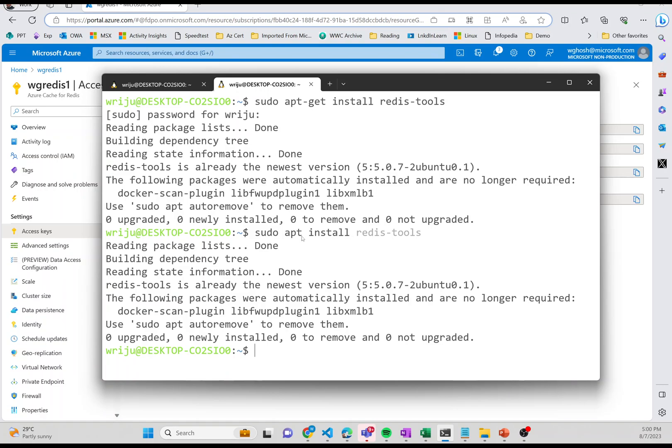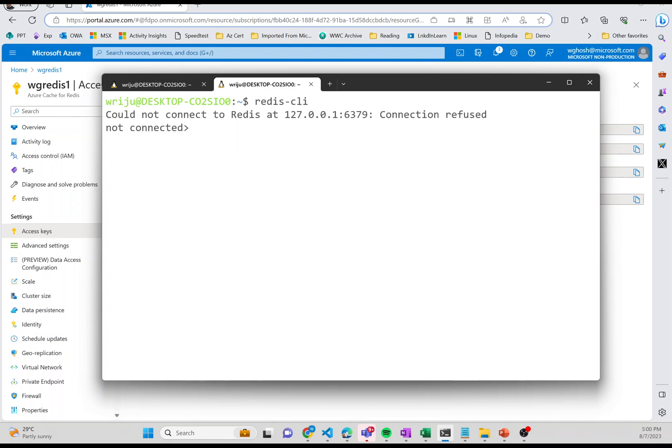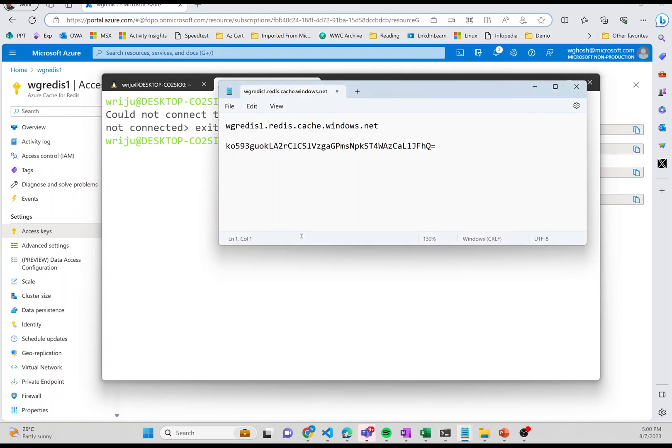After that, I need to run this tool. If I say redis-cli and run that, it is saying that it's unable to connect because by default it tries to connect to the local machine. What I need to do is tweak a little bit in my command to be able to connect it.